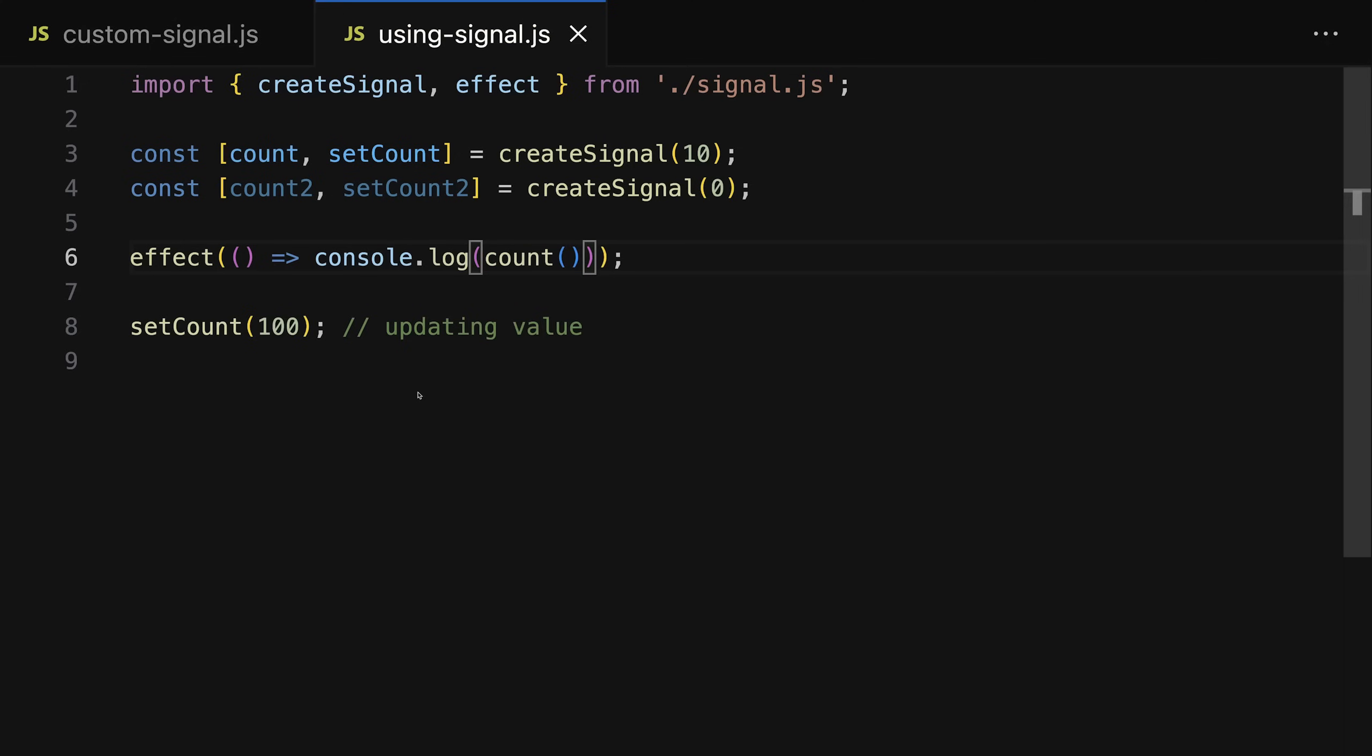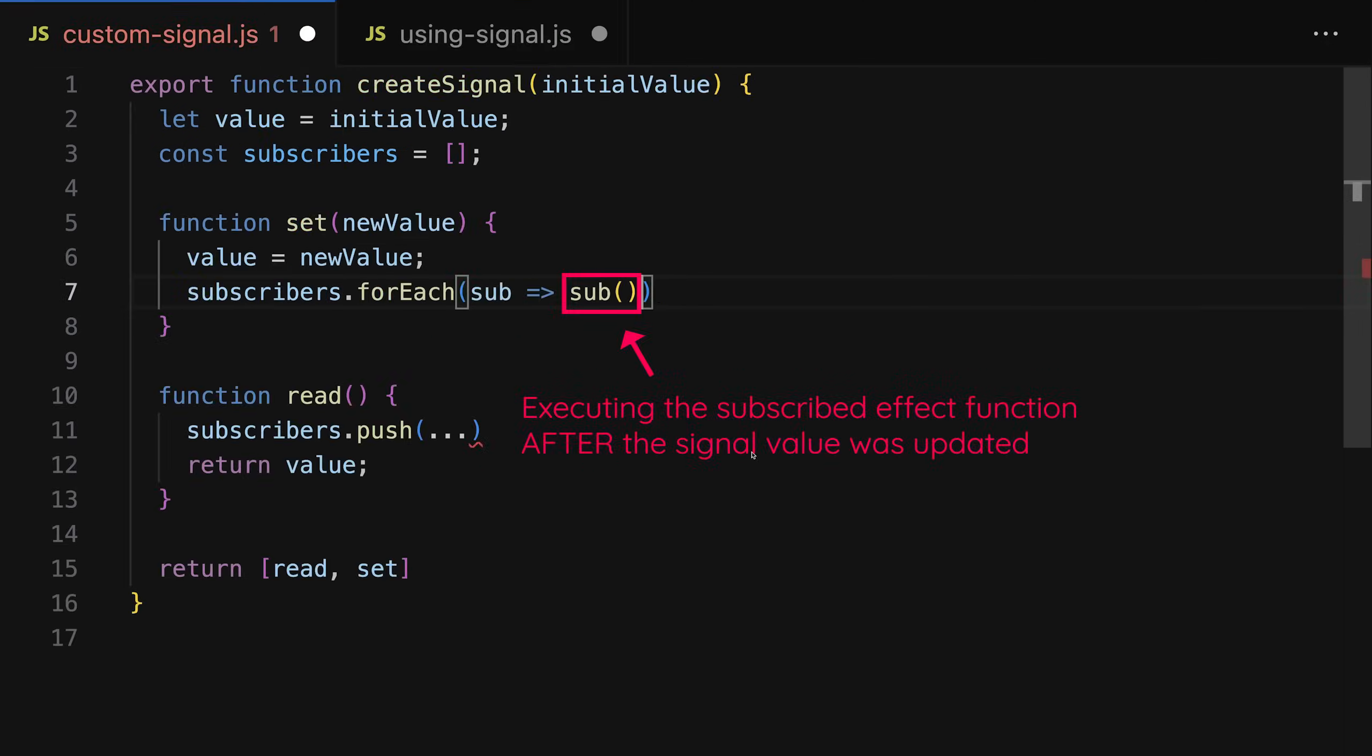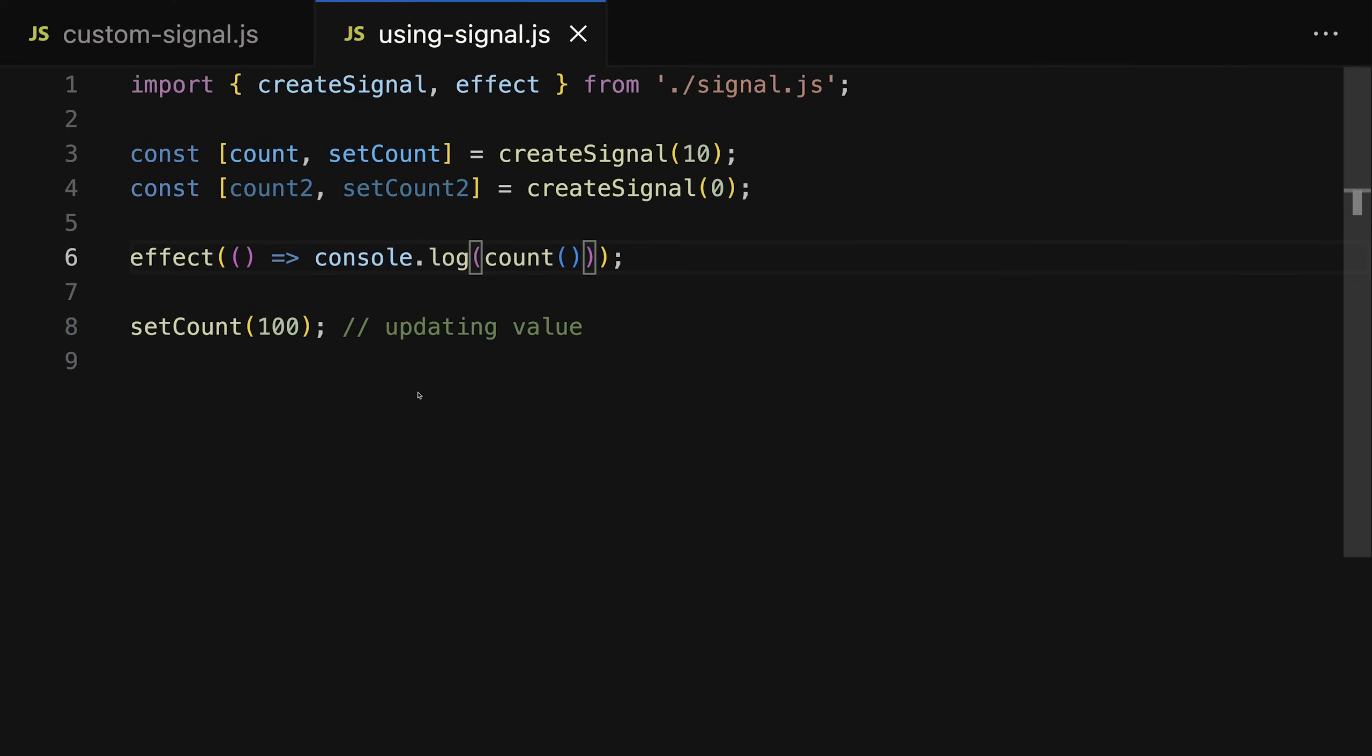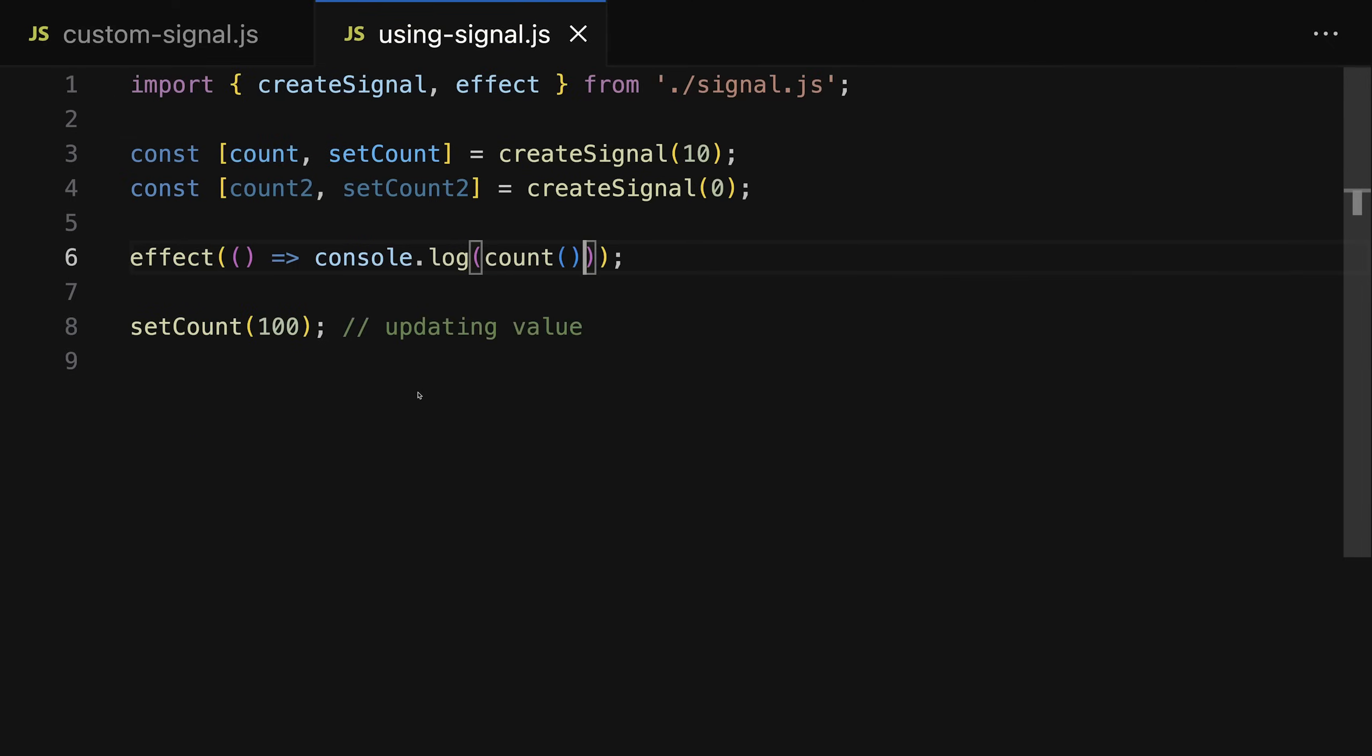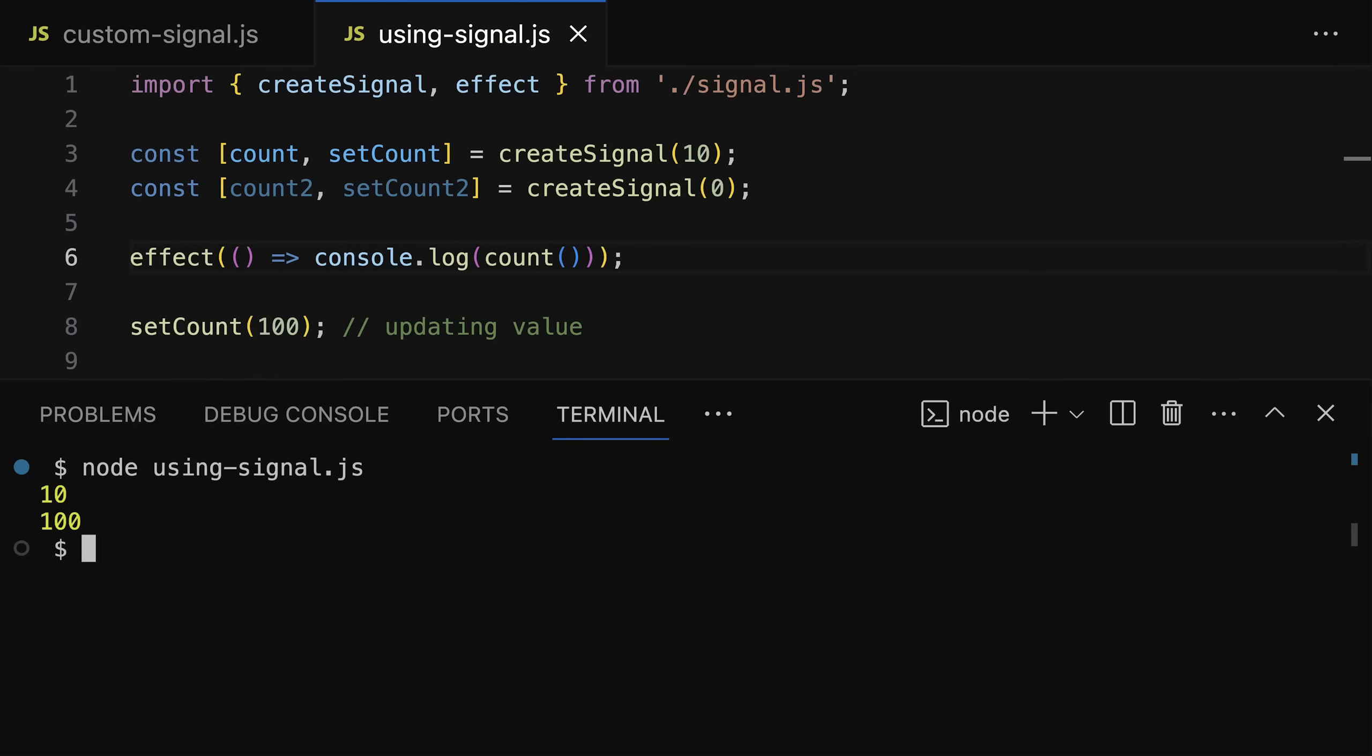And we make sure that this effect function gets executed after updating this global variable. Therefore the effect function executes, in there the read function executes, and that read function reaches out to that global variable which refers to that effect function that's currently being executed and adds it to the list of subscribers. And that's how we can make sure that all these effect functions we're executing are getting added to the list of subscribers.